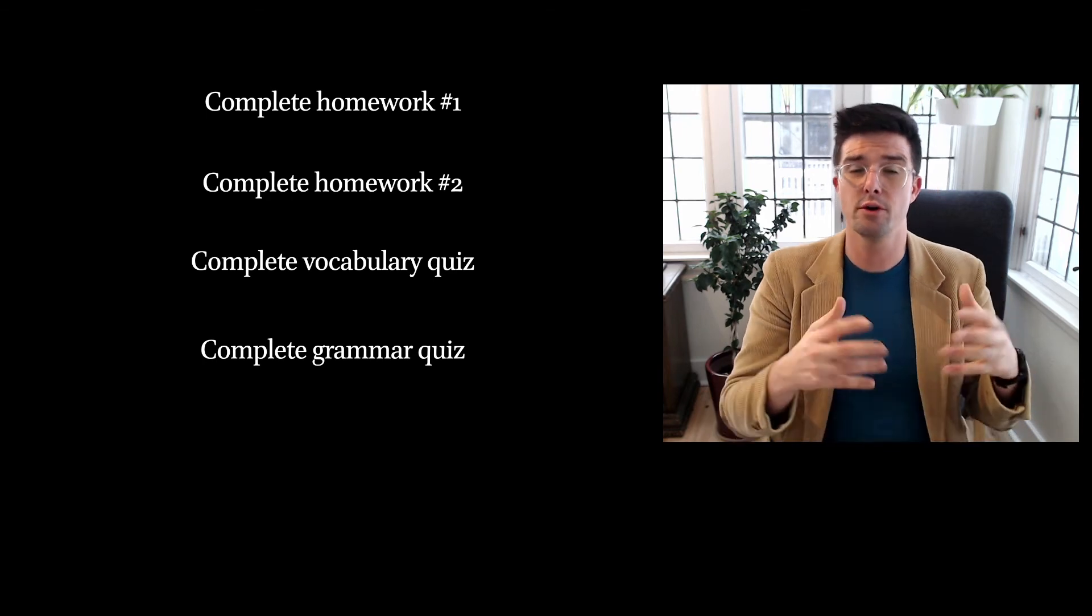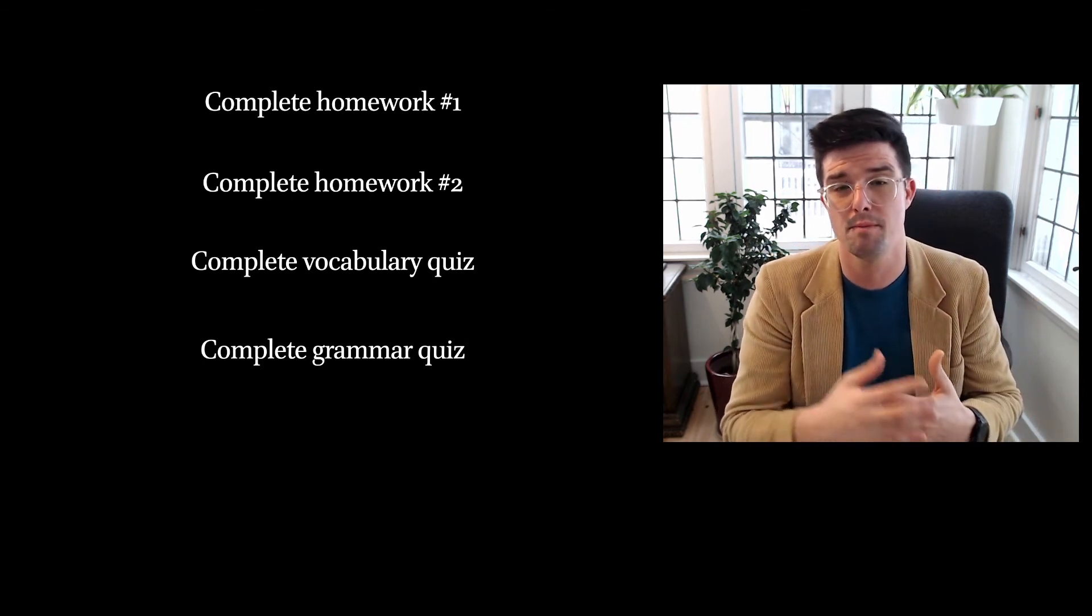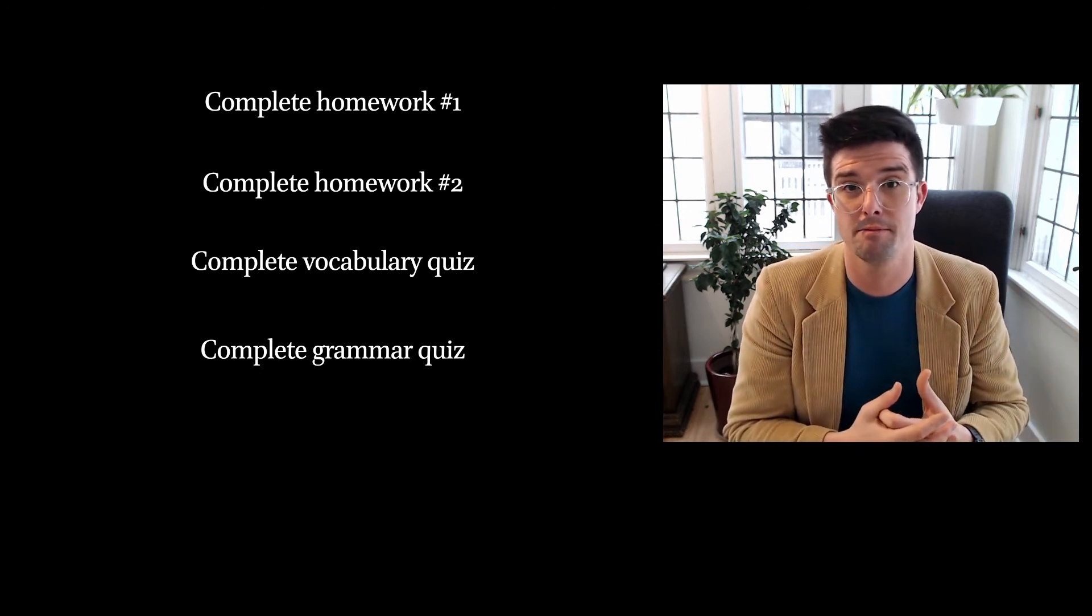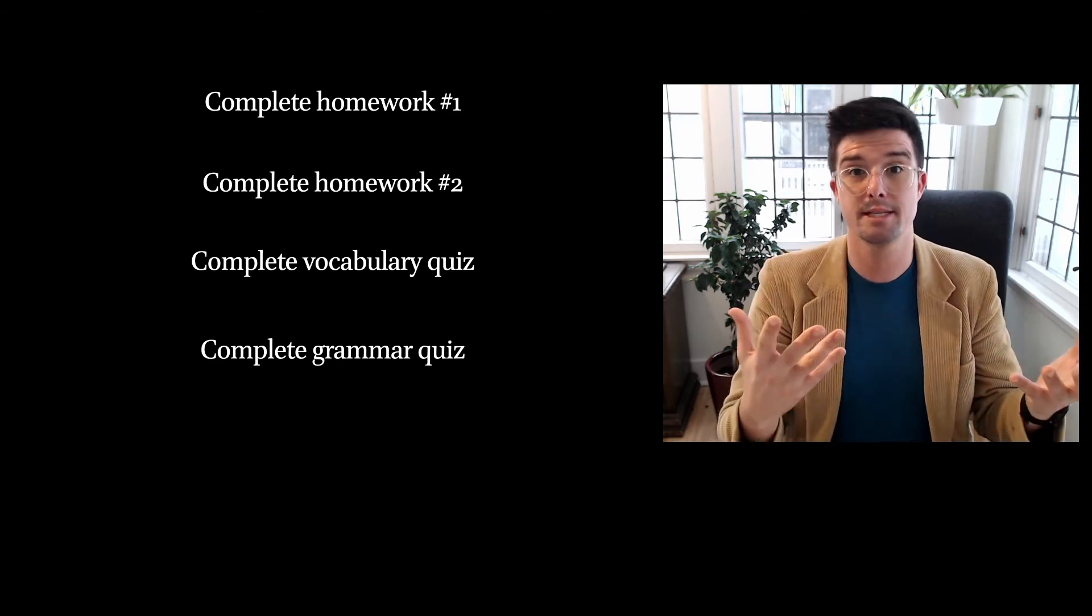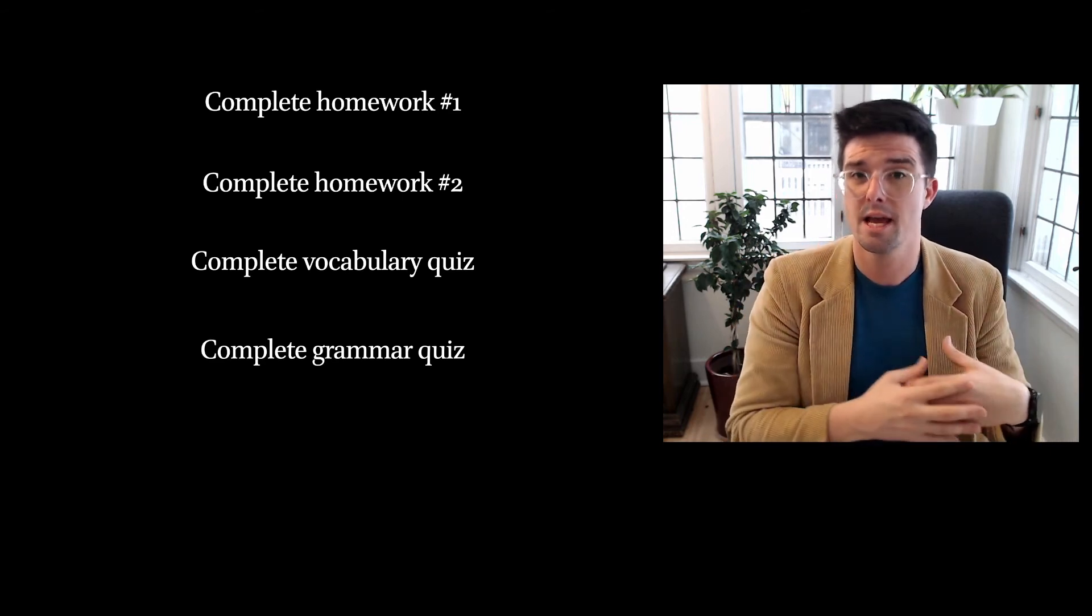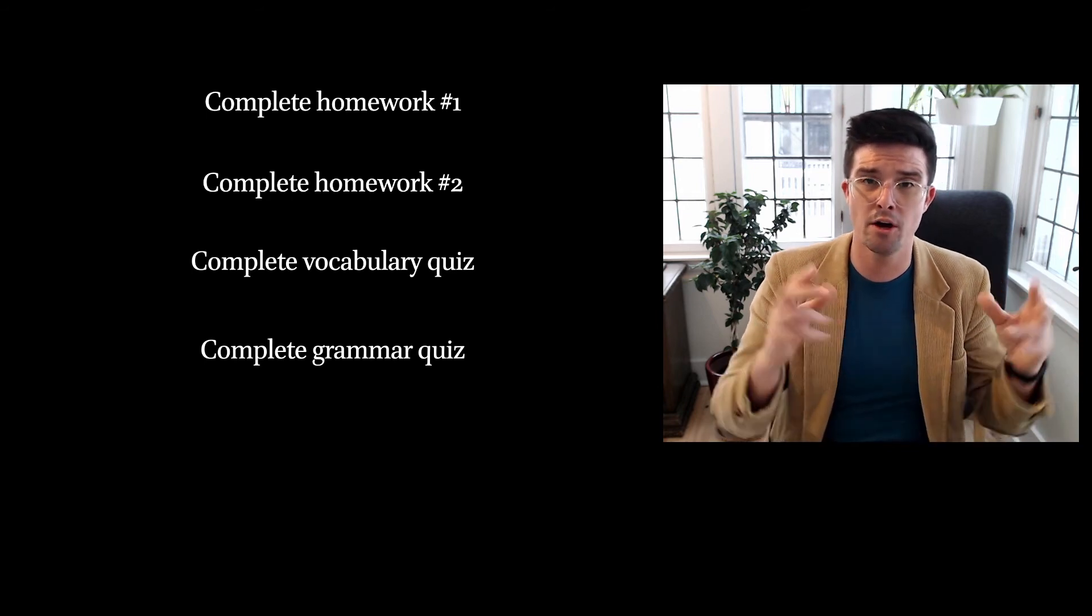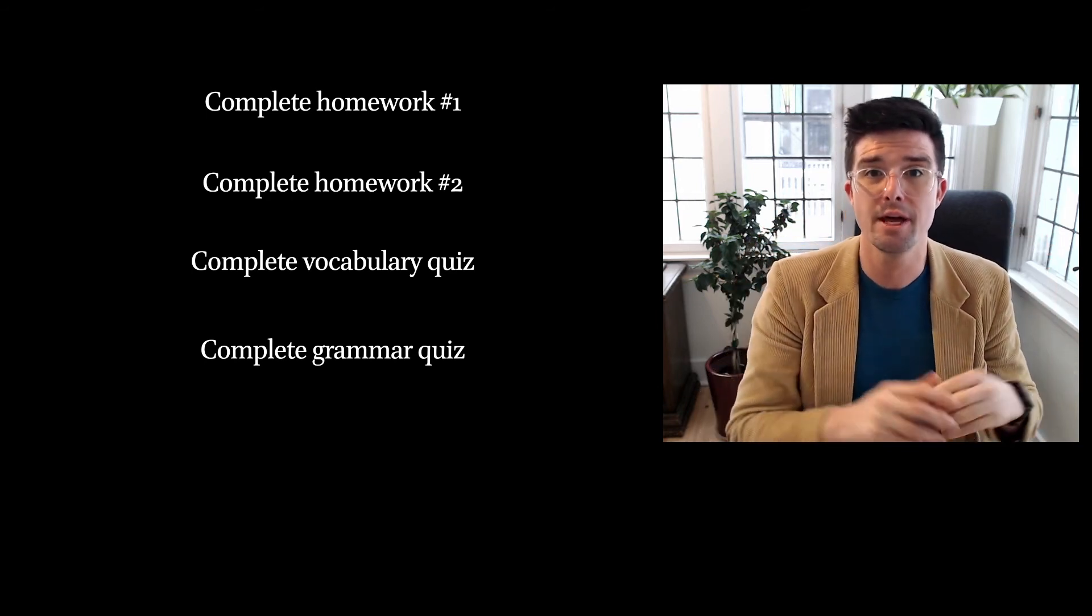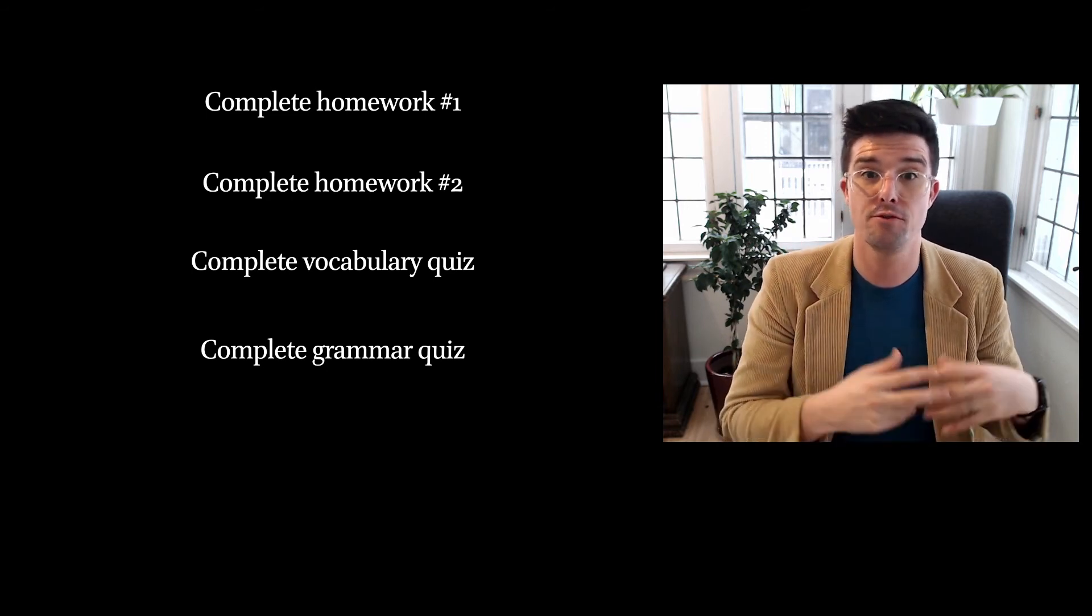So I would encourage you to really work on those whiteboards with memorizing paradigms. Really be working on the flashcards for the vocabulary memorization. Should you be doing those things, you'll be set up to do well on the quizzes. And as a reminder, the quizzes are pass-fail at an 80% threshold and you get to take each quiz two times.